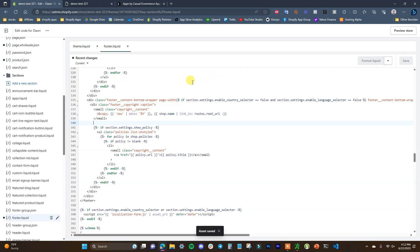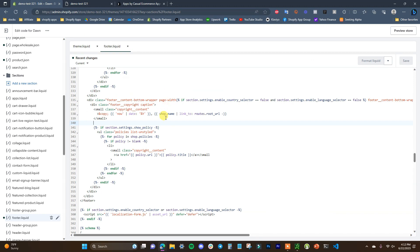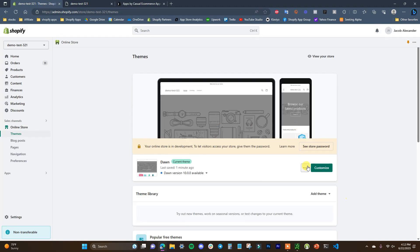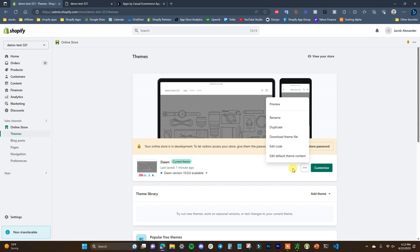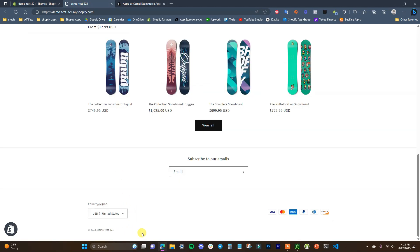Doing that will also get rid of the powered by link down here. In case you're on a theme where for some reason the first method doesn't work, you can use the second method by just erasing the code itself from the footer.liquid inside of your theme. That's how you can remove the powered by Shopify link. It's a small change but it does make your store look a lot more professional.